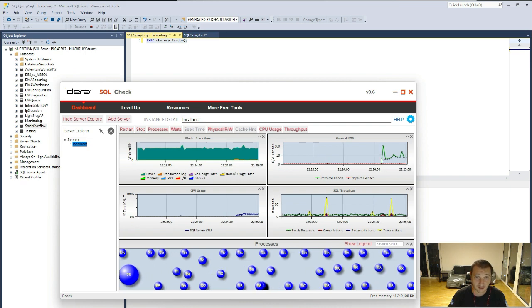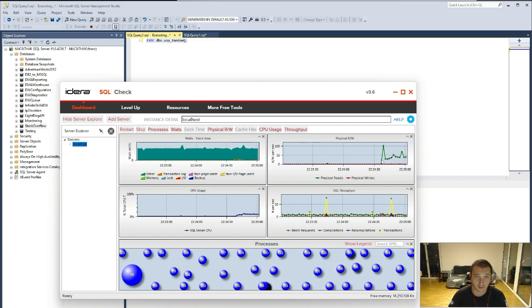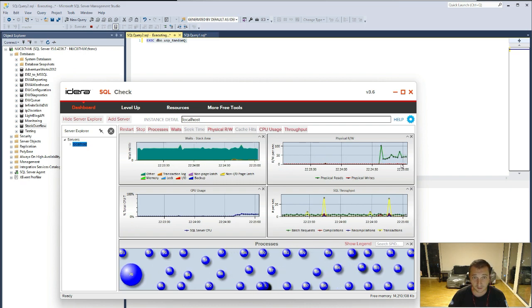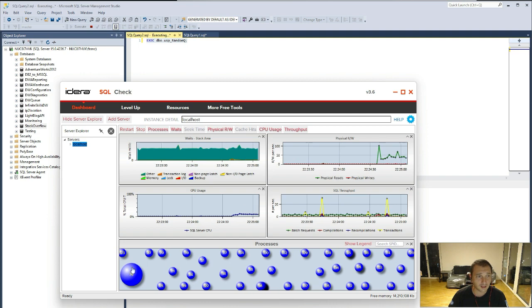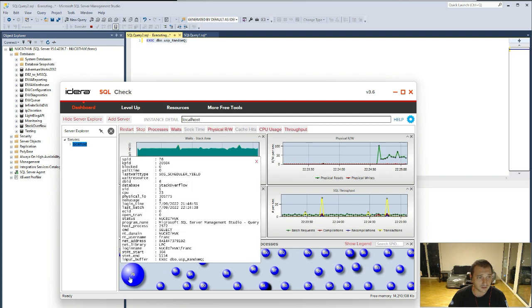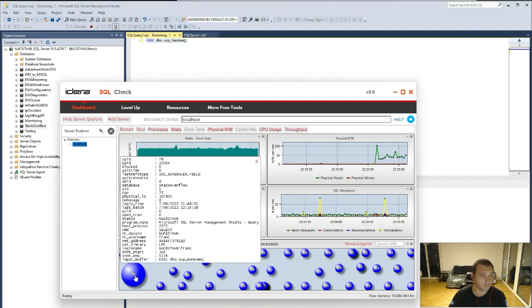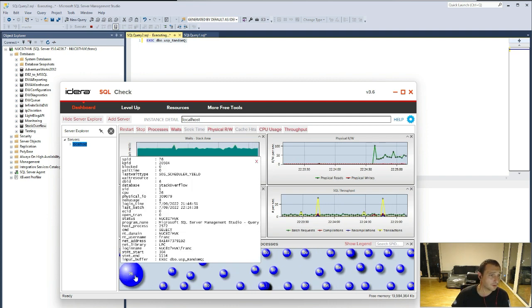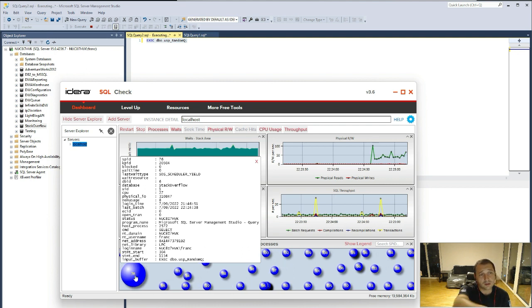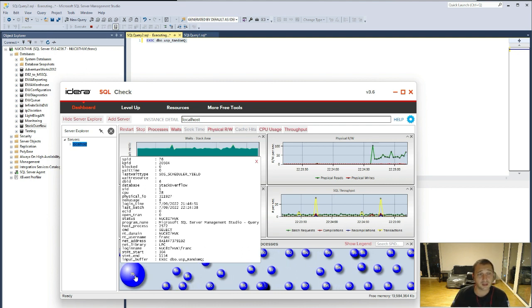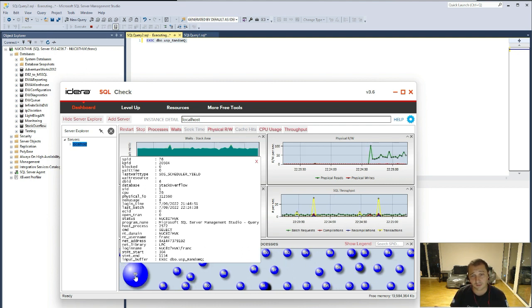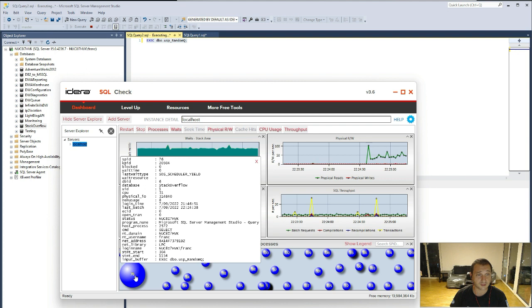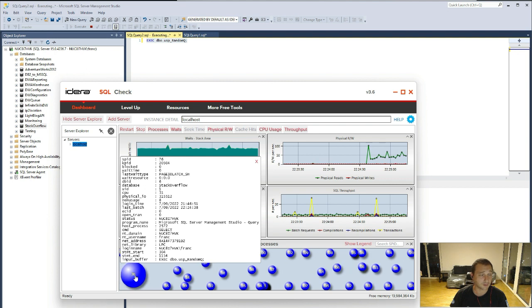As you can see, here is where the workload was started. And as you can see, if you mouse over the big dot here, you can see all the information that are always available on SP who is active.